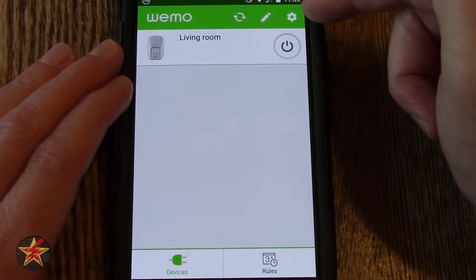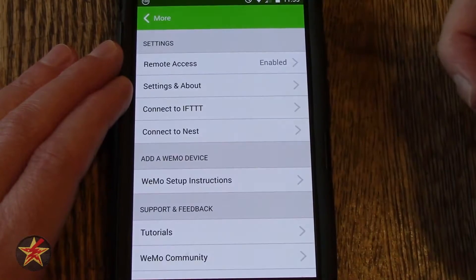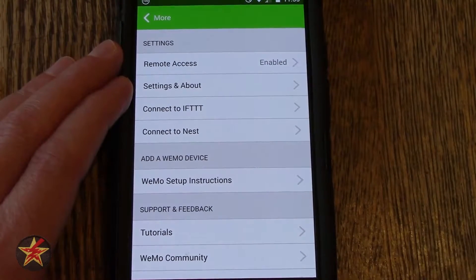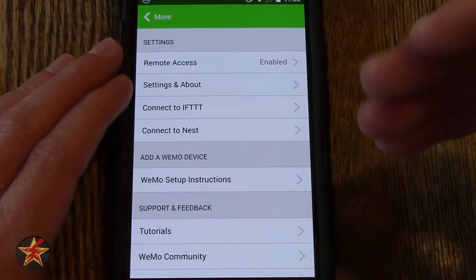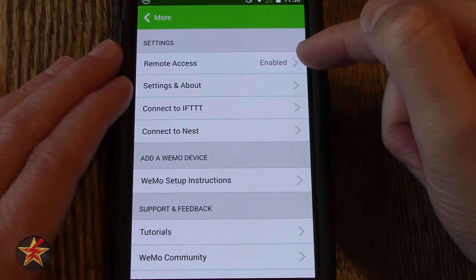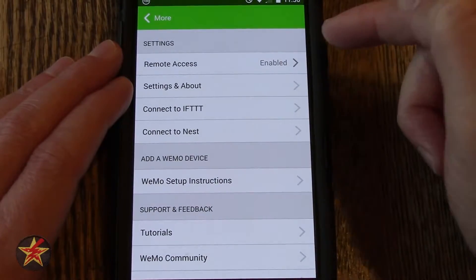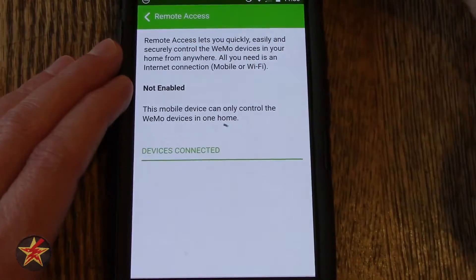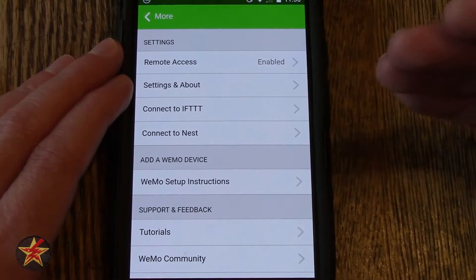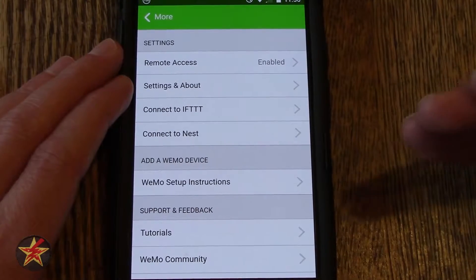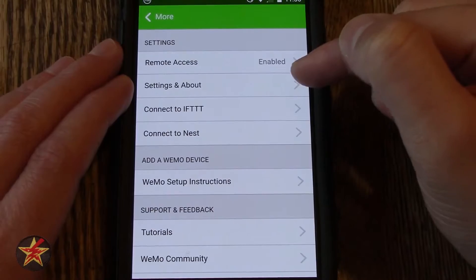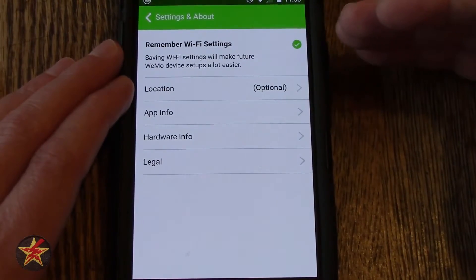The last button at the top is this little sprocket or cog. Clicking on that will bring you into more stuff that is app-related, not so much the Wemo plug itself. But I am going to show it to you anyway just so you have a good idea of what the app can do. Here you can enable or disable remote access. If you do not have remote access turned on you will not be able to use this off network, so you would only be able to use it when connected to your wifi network — so you want to turn that on.